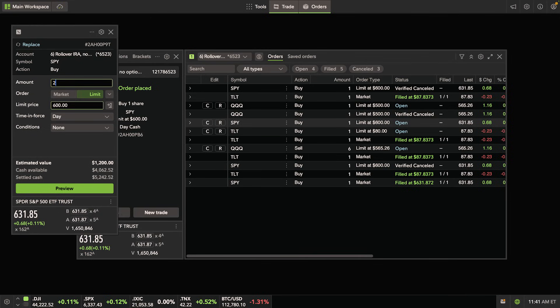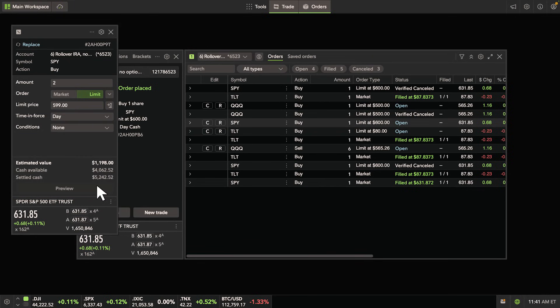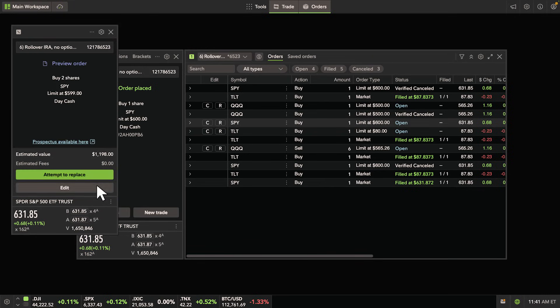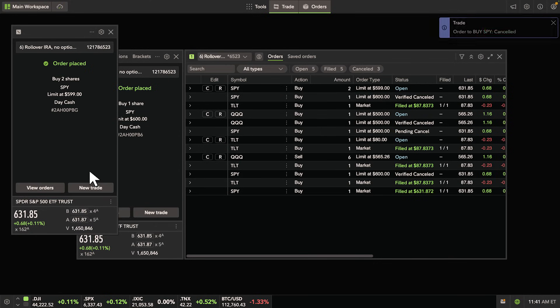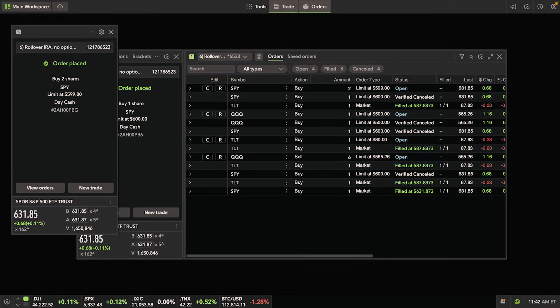When you're ready to review your ticket, hit preview, then attempt to replace. If your order is accepted, it will appear in your orders tool and your prior order will be shown as canceled.